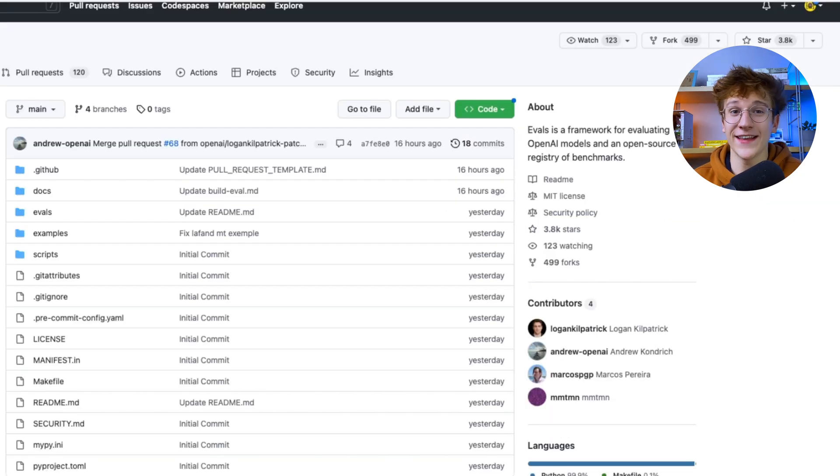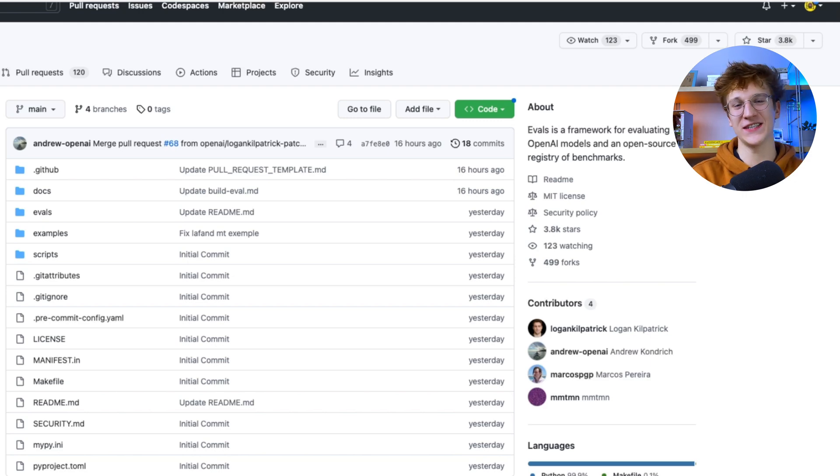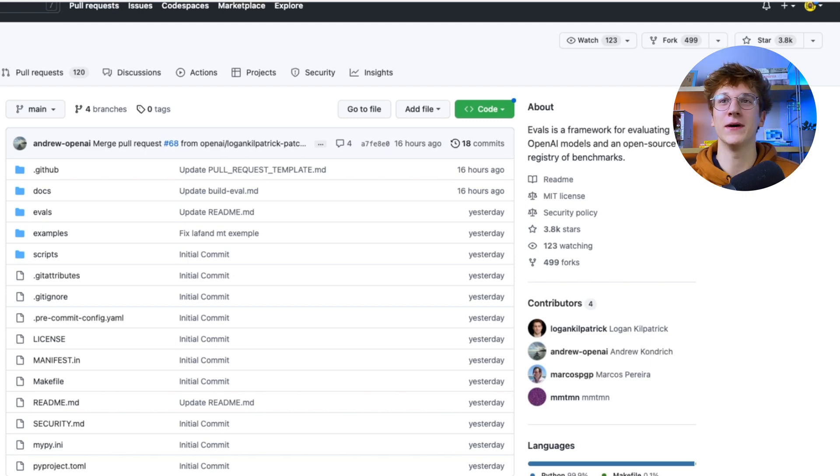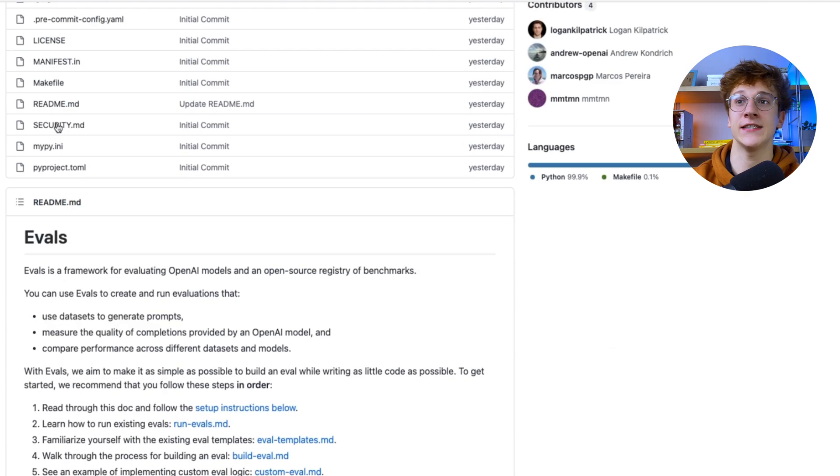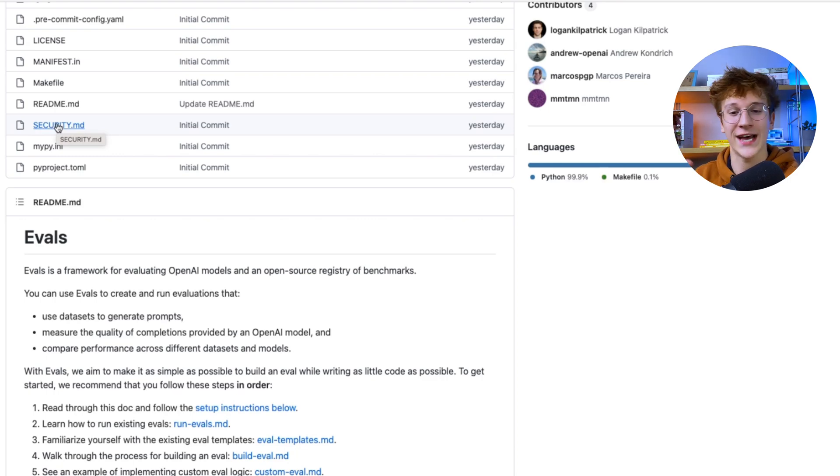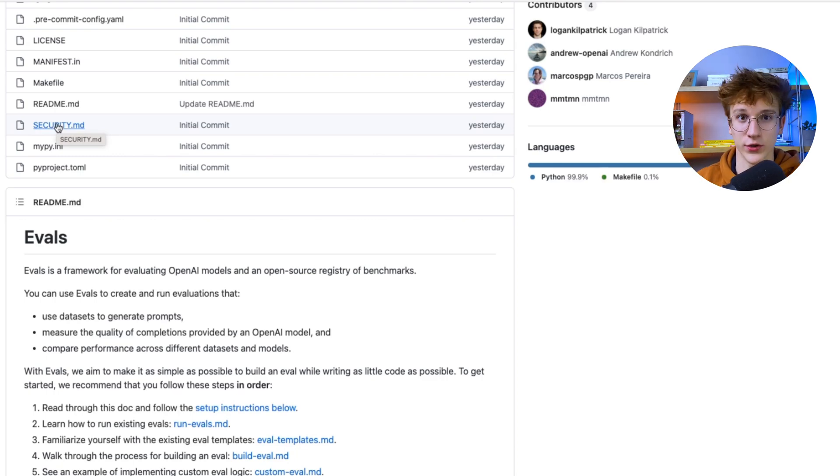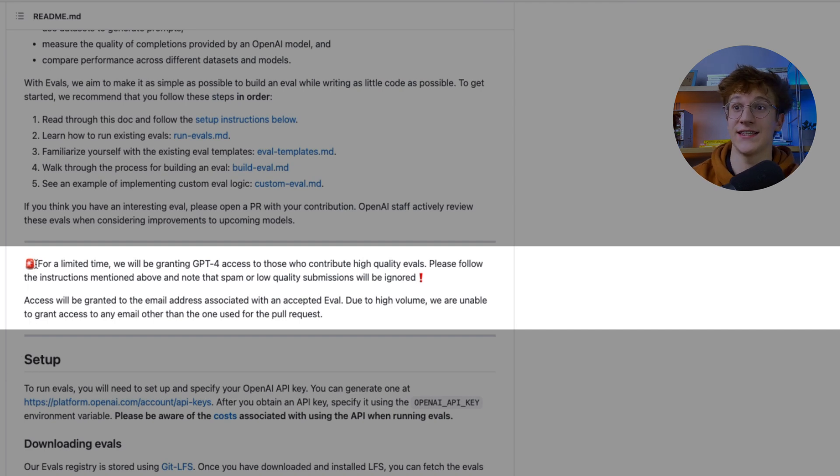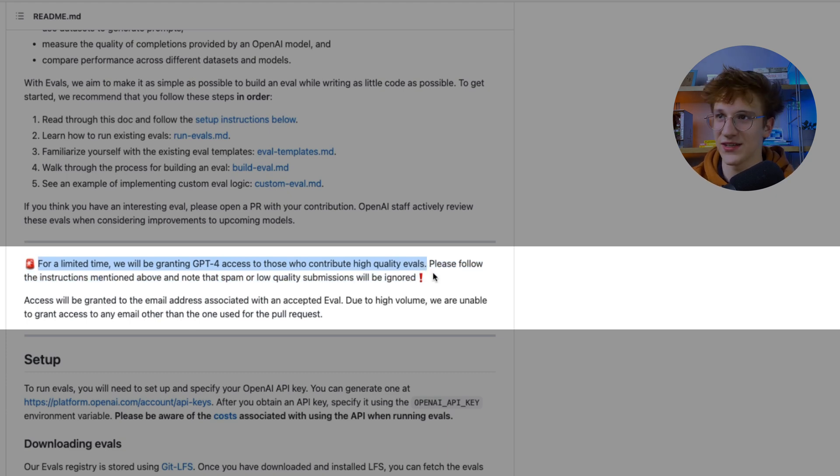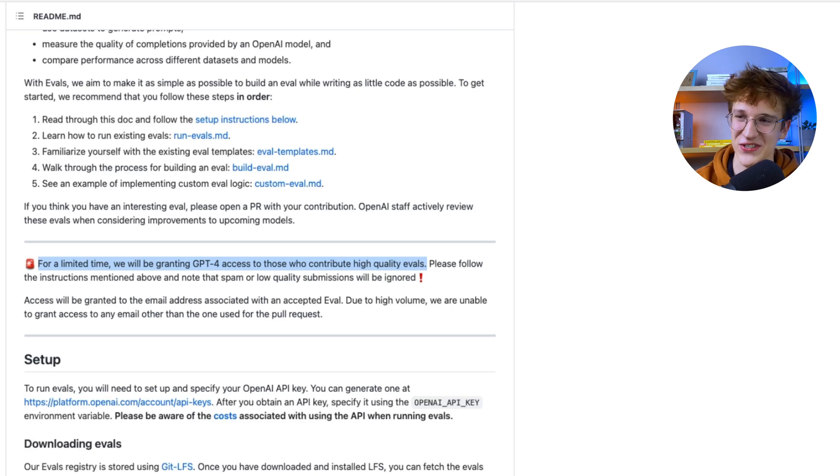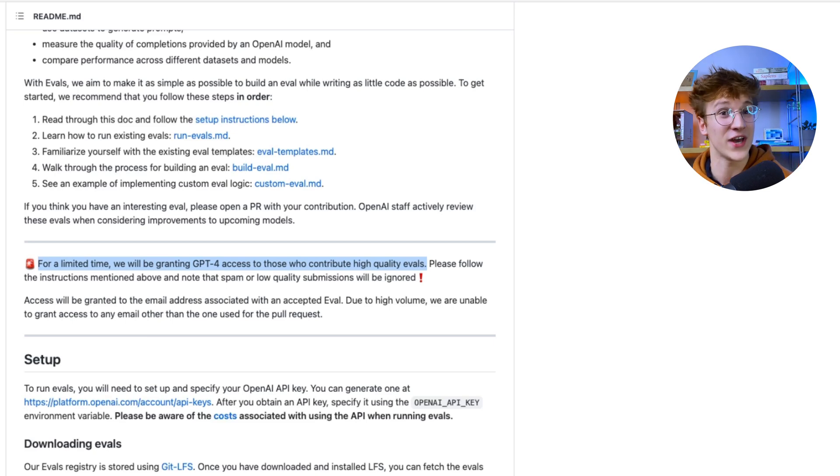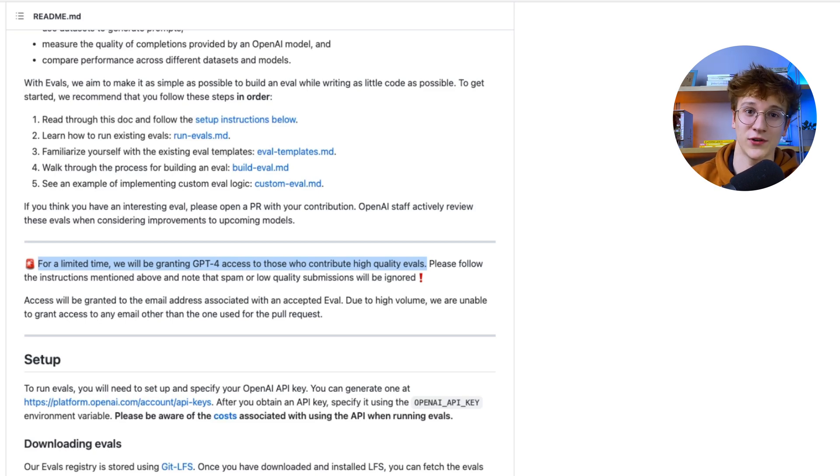And the last small method I have for you, but this is again a bit more even advanced than the API. So if you're not a developer, this is a bit more complicated. But this is the evals. So OpenAI open sourced this project, and that is pretty much a standardized way for everyone to benchmark, to assess and evaluate different AI models. And the way you get access to GPT-4 is that it says here for a limited time, we'll be granting GPT-4 access to those who contribute high quality evals. So you would have to contribute and build your own evaluation. And yeah, that is very, very extreme and very hard. But if you are a developer, that is something possible for you. And plus, you do a great contribution to the OpenAI.